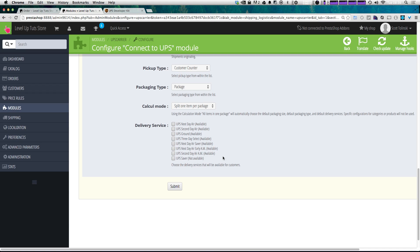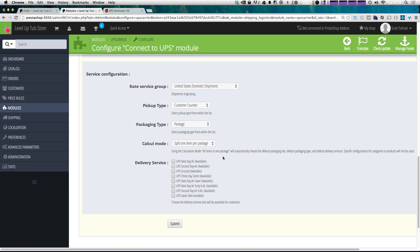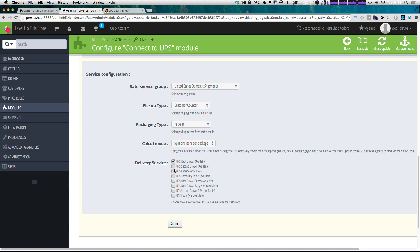After you've saved this, it's going to give you a warning saying that it's not properly configured because you haven't entered your delivery service. Now, this only becomes available after you've entered this other information, so don't worry about it. Here, you can check what UPS delivery services you would actually like to partake in. We can use Next Day,